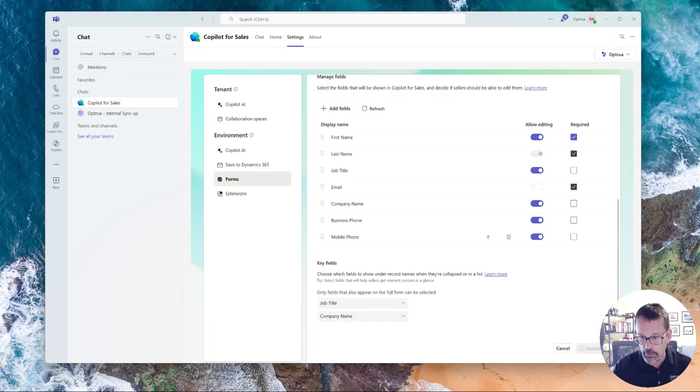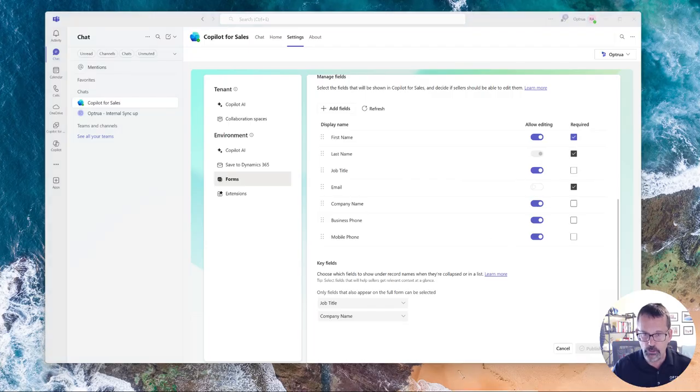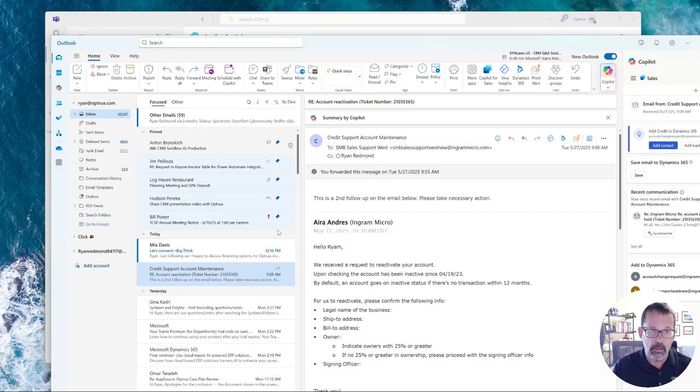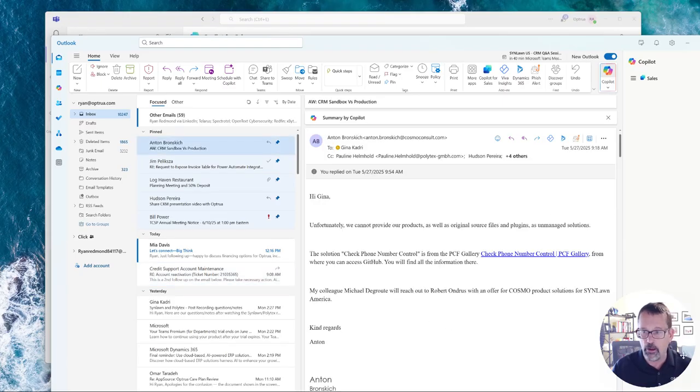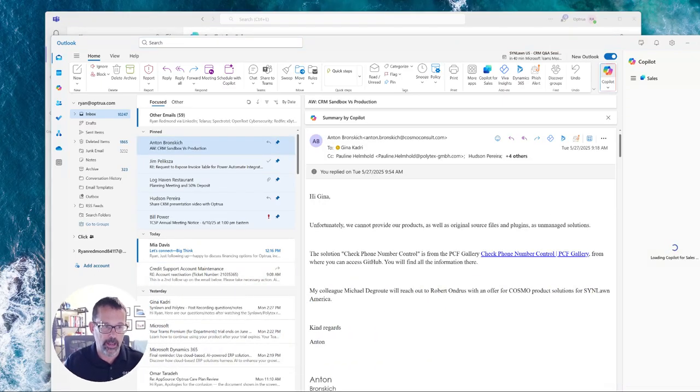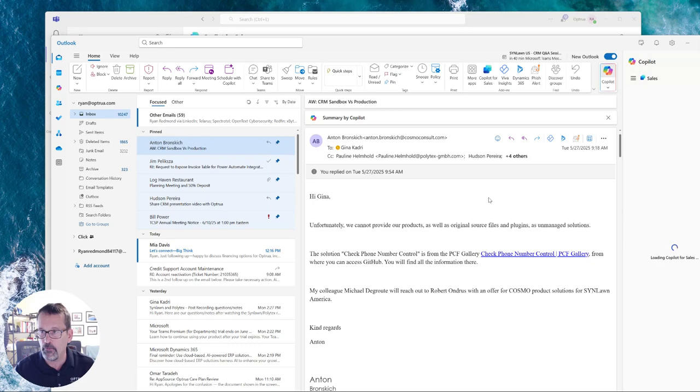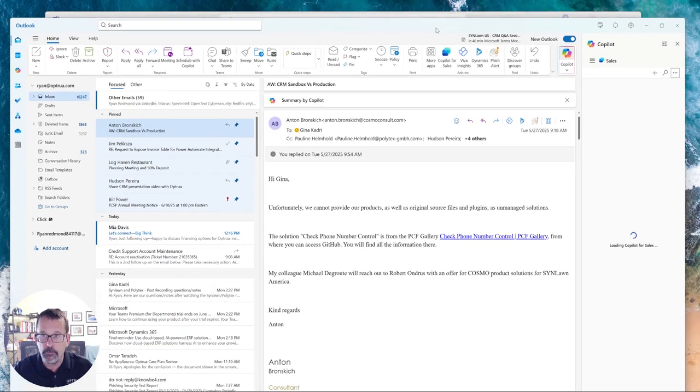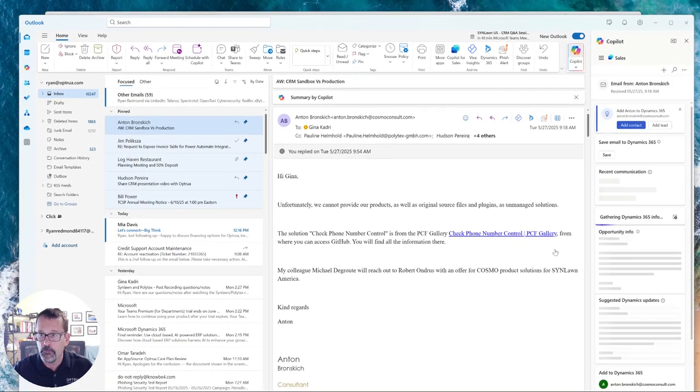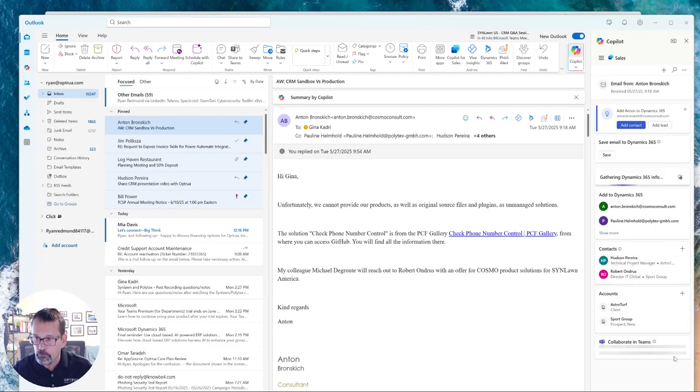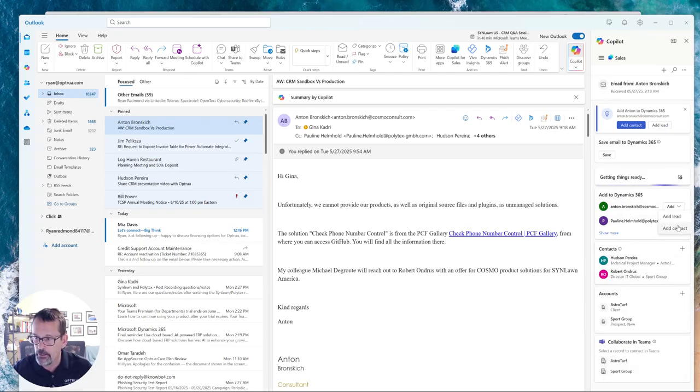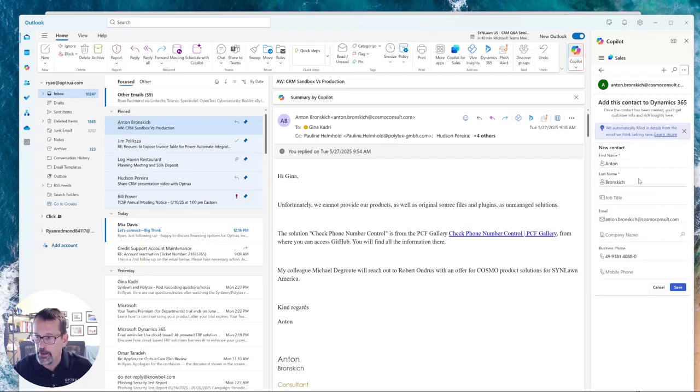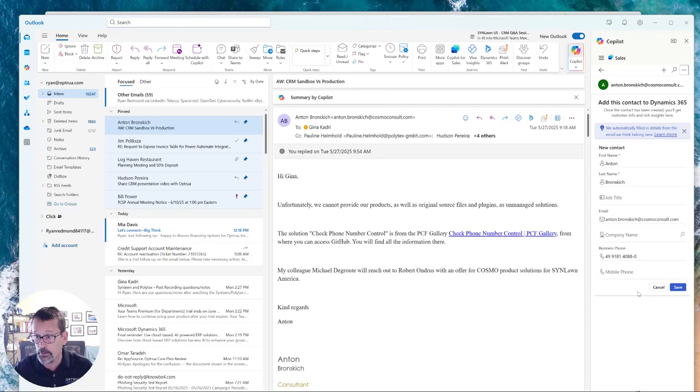So now quickly going back over to Outlook just so that you can see how that shows up. On the first video, I showed Anton here. And you can see if I wanted to add Anton, I can add as a contact or a lead. And if I add as a contact, I can add it directly here as opposed to having to go over into Dynamics. So that was one of the options.